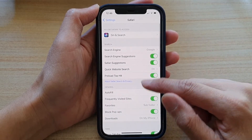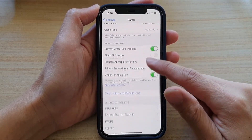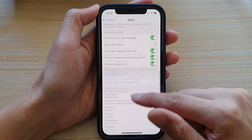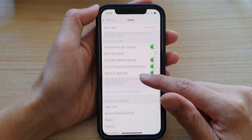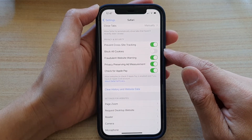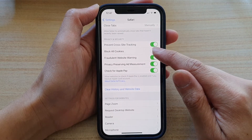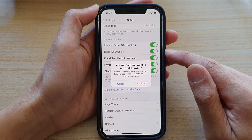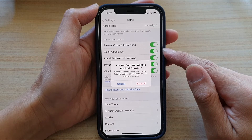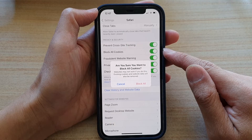Now in here, you want to go down and tap on Block All Cookies. Tap on the switch to turn it on or turn it off.